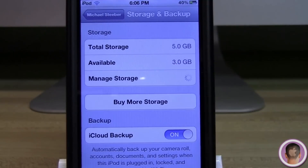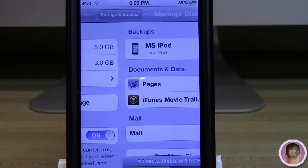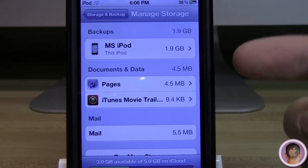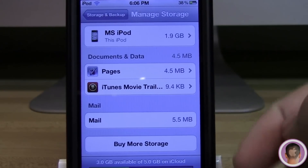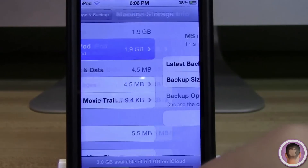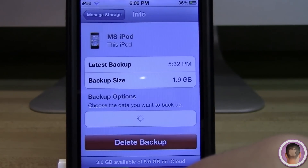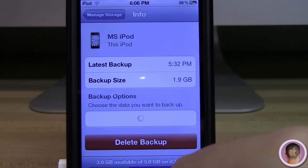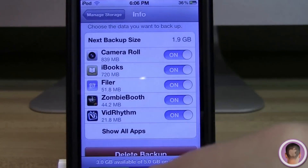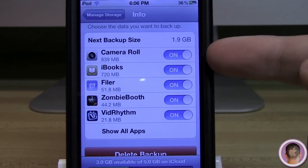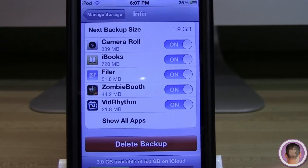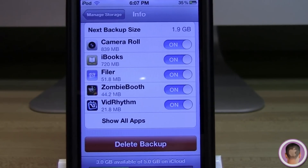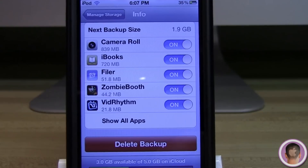I can also hit Manage Storage, and from here I can see more detailed information — for example, how much space documents, data, and mail are taking up on my iPod, as well as backups. This backup from 5:32 PM is 1.9 gigabytes, and you can see how much space each thing takes up in the backup. I can delete the backup or see how much total space I have on iCloud right at the bottom.